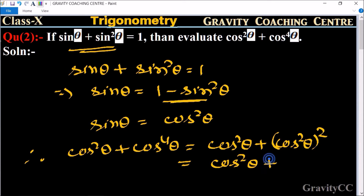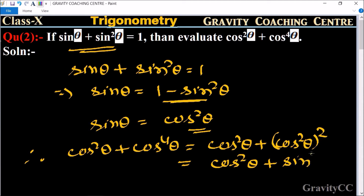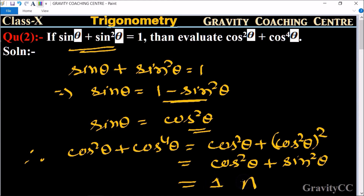Since the value of cos²θ is sin θ, we substitute sin²θ here. We know that sin²θ + cos²θ = 1, so the required answer is 1.